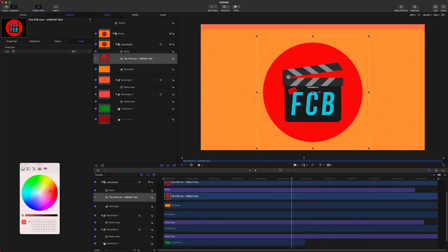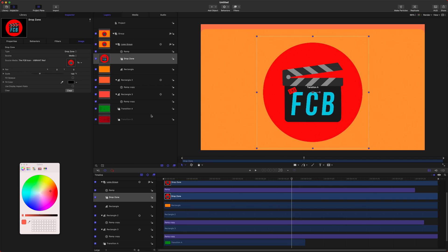Now we can go into our drop zone, select the type, and we're going to set that to drop zone. So now in Final Cut Pro, we can actually drag any logo we want onto this project, which is super nice.